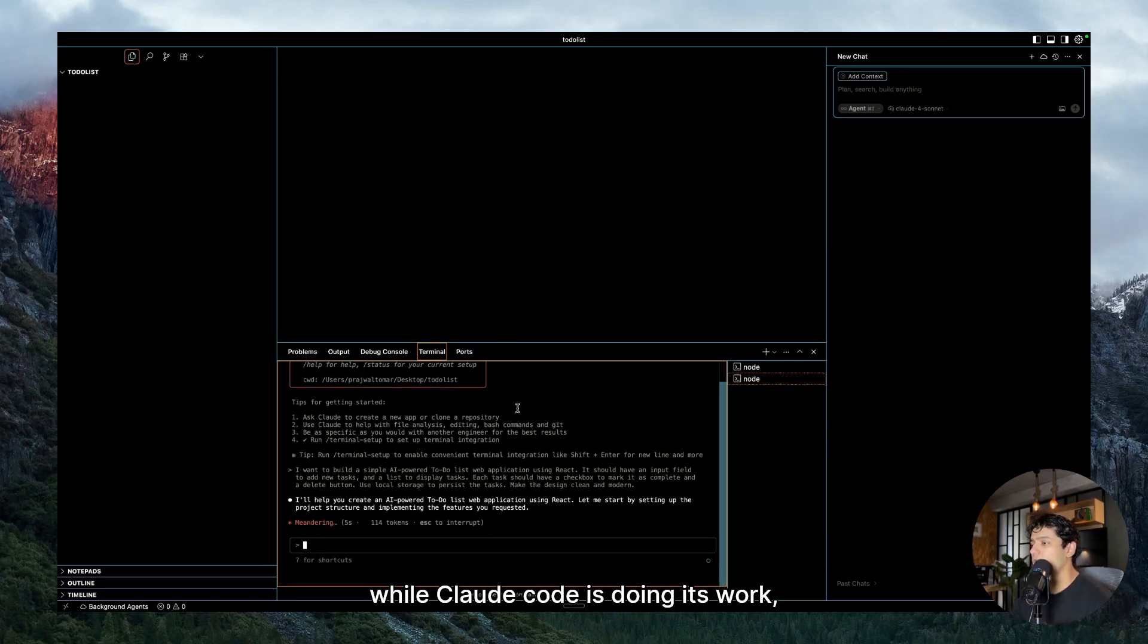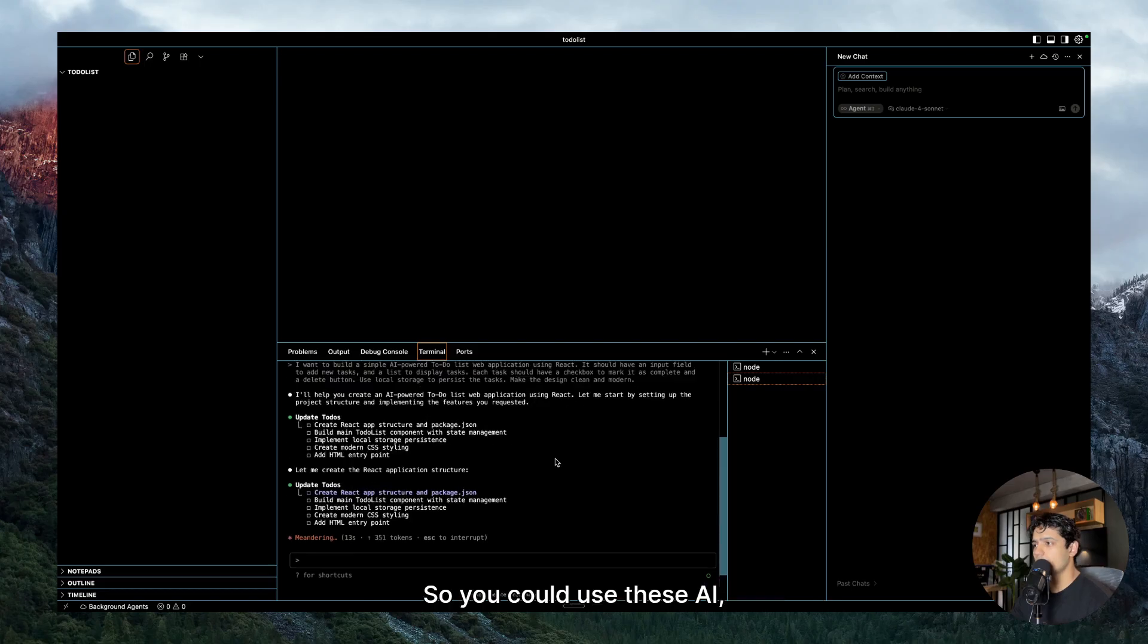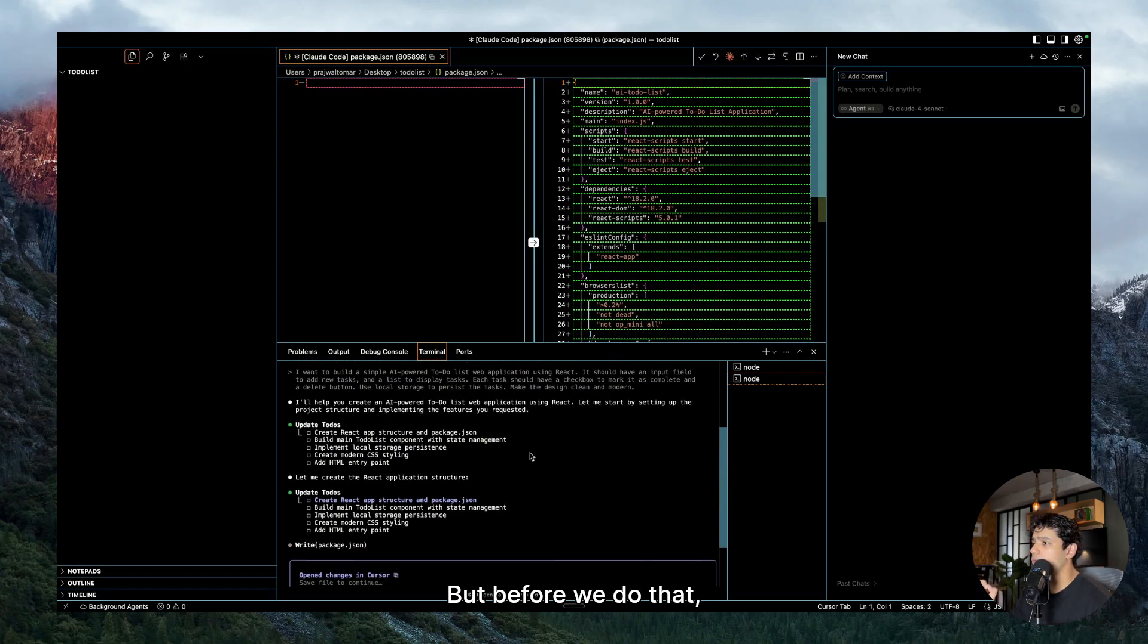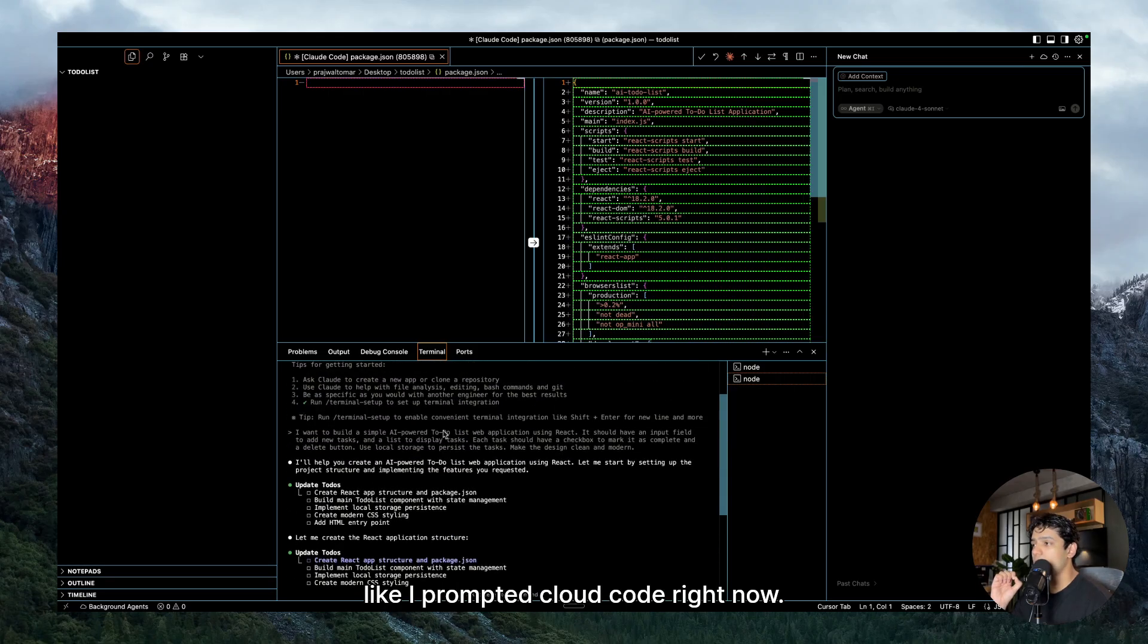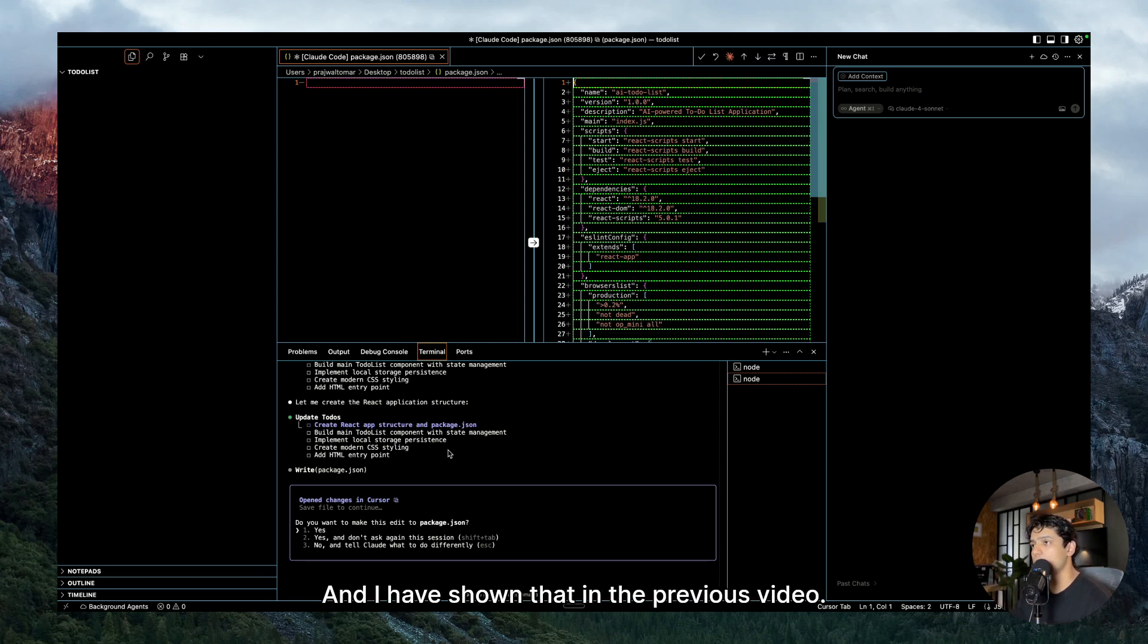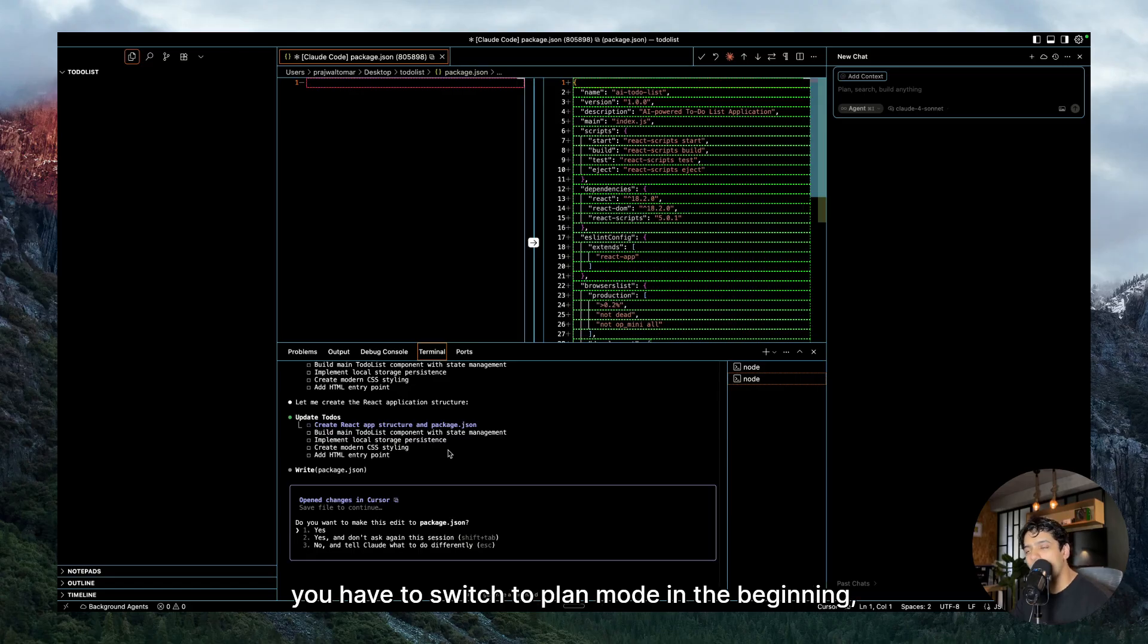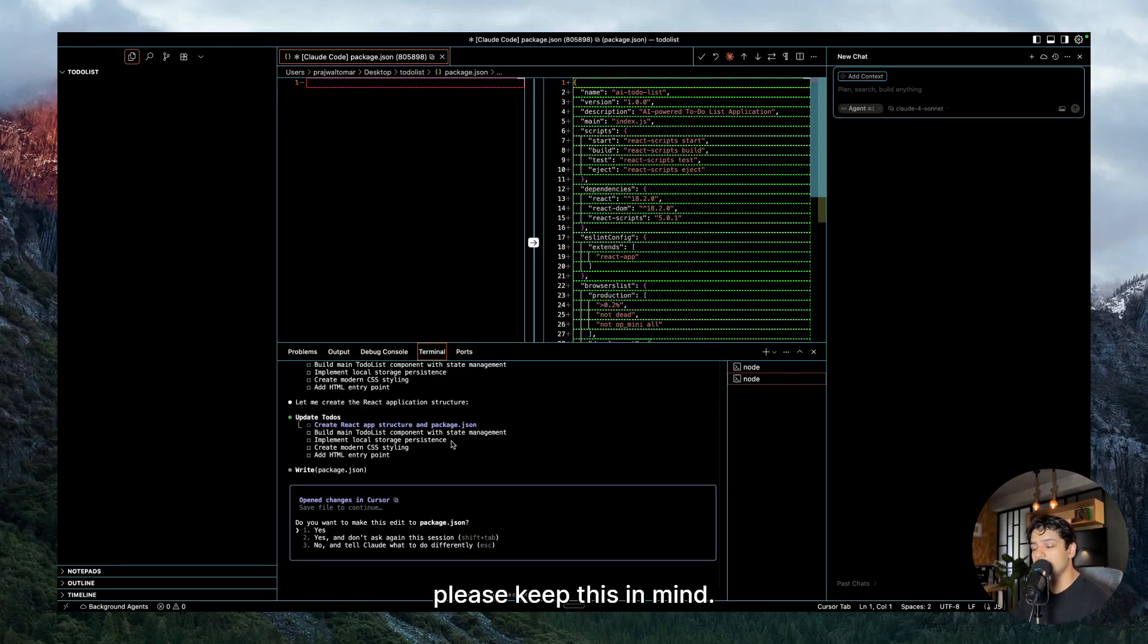Now in the meantime, while Claude Code is doing its work, developing our entire project, at the same time we will go ahead and wind up our AI agents. But before we do that, I wanted to remind you guys that I prompted Claude Code right now, right? But always start inside the plan mode, and for entering plan mode you have to click on shift enter. I have shown that in the previous video, so please keep that in mind. I totally forgot to do that right now, but it's fine because it's just a simple application. But no matter what you are building, you have to switch to plan mode in the beginning, review the plan that Claude Code gives you, and only then give it the green flag to proceed forward.